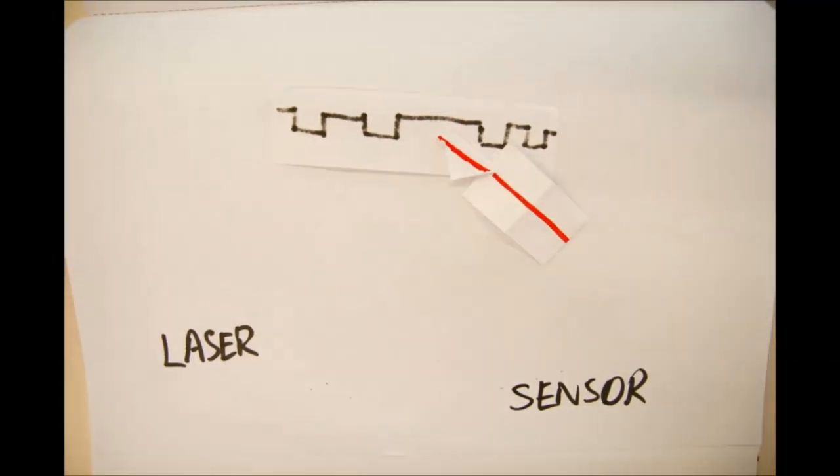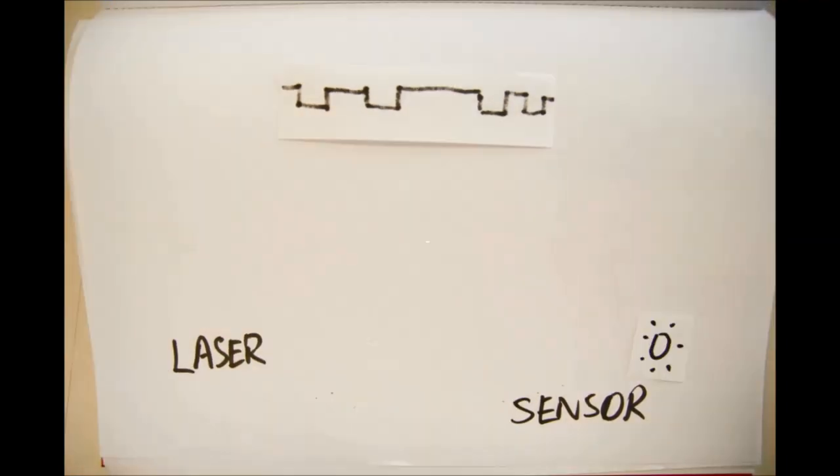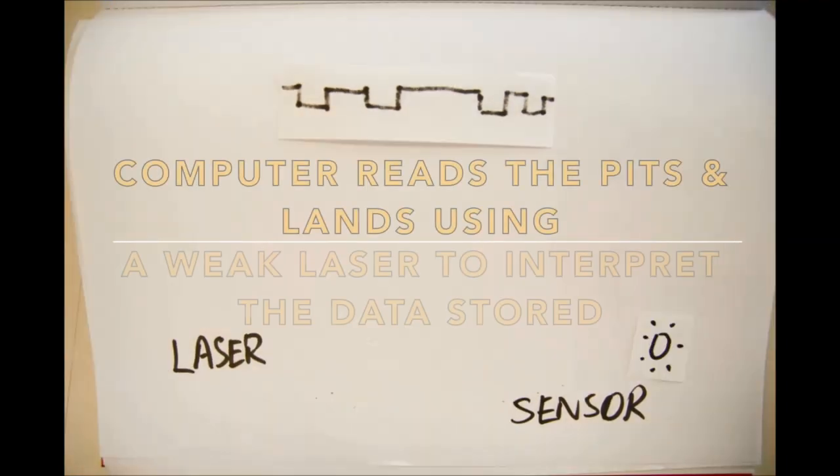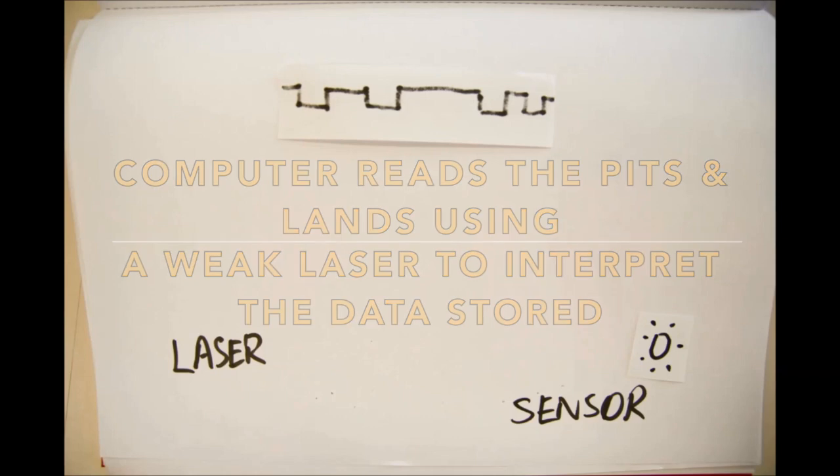Likewise, when a written disc is placed into another computer, that computer will read all these pits and lands using its weak laser and interpret the data stored on the CD.